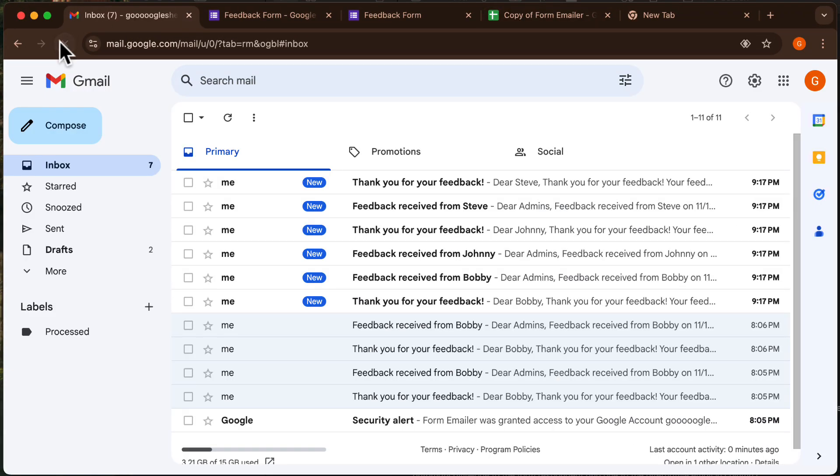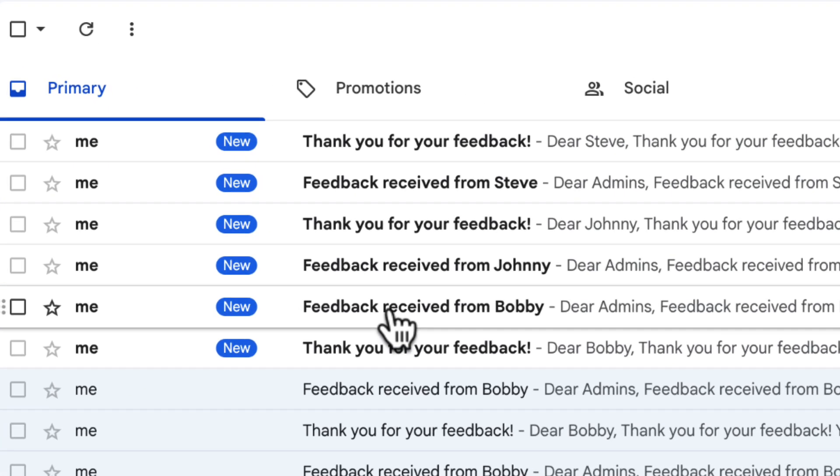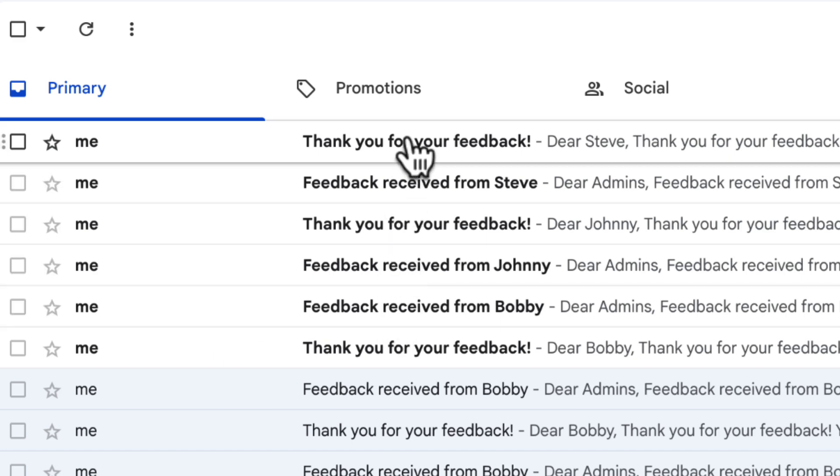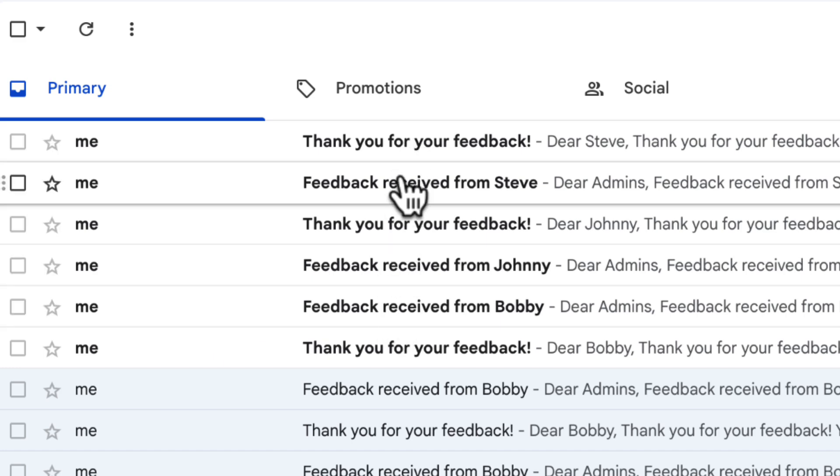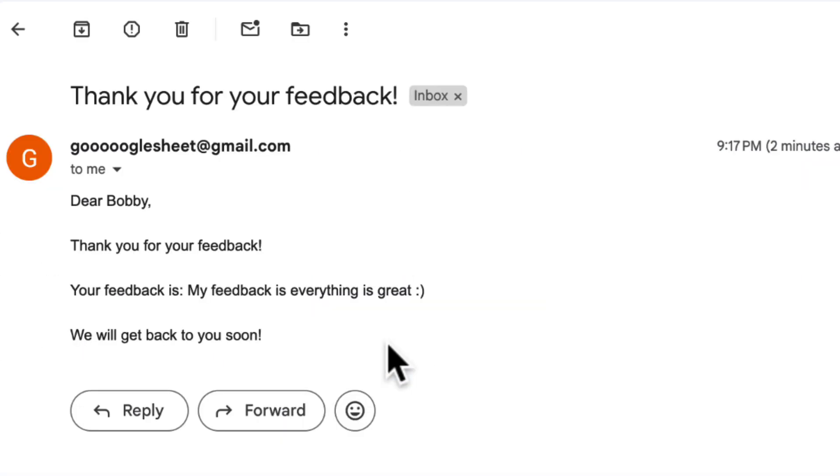Let's check the inbox. Yes, all the emails have been received. You now have a fully automated email system, whether it's for form submissions or manual processing.